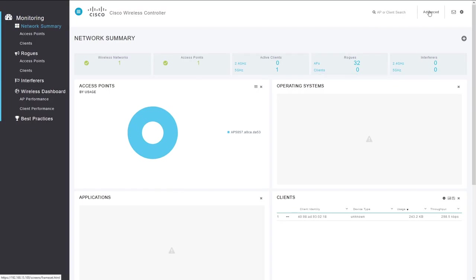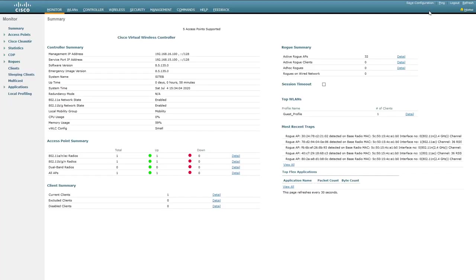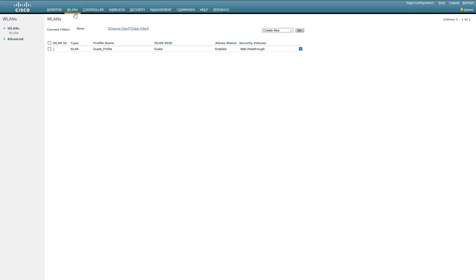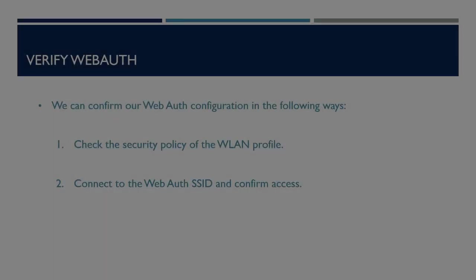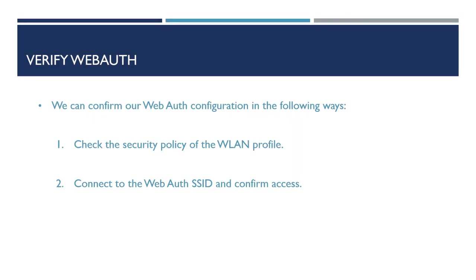There are a number of ways we can verify the Web Authentication configuration. First of all, by going to the WLANs at the top. From here, under Security Policies for our Guest SSID, we can see that it's configured for WebAuth. Another method is to connect to the SSID and confirm that Web Authentication is working as required. This will confirm that we received the Web Authentication page correctly and can then authenticate and access the network.